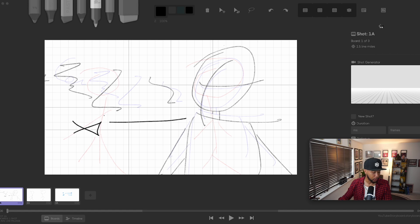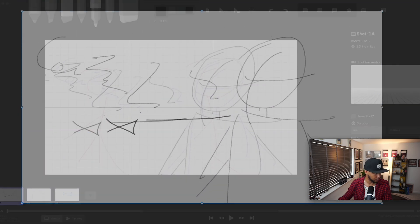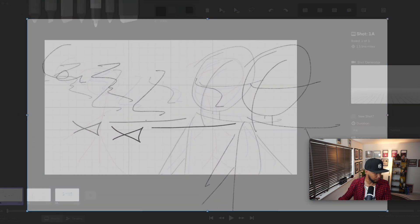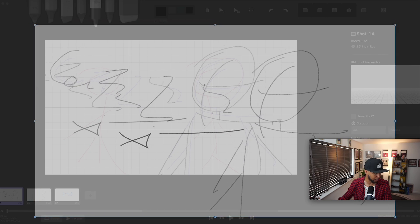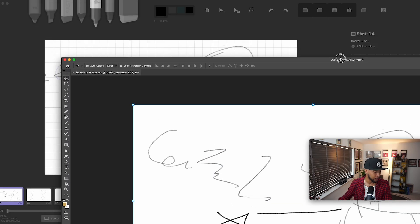There's also a Photoshop button — when you click it, Photoshop opens and you can actually edit the drawing you just made directly in Photoshop. You can add it to a layer, add color, or change anything you like, which is pretty cool.